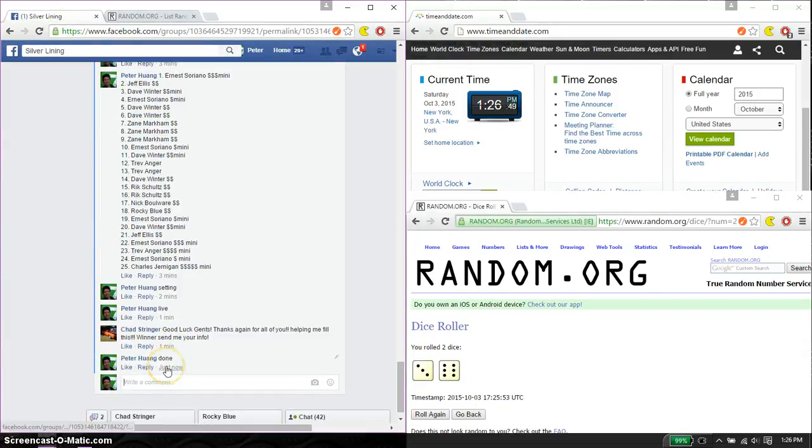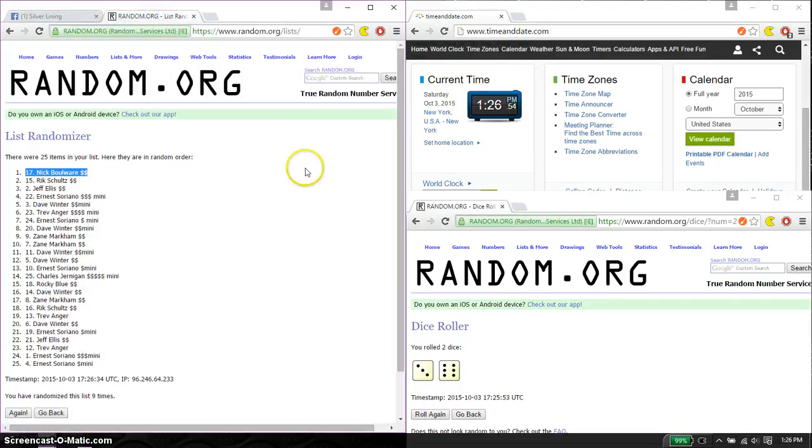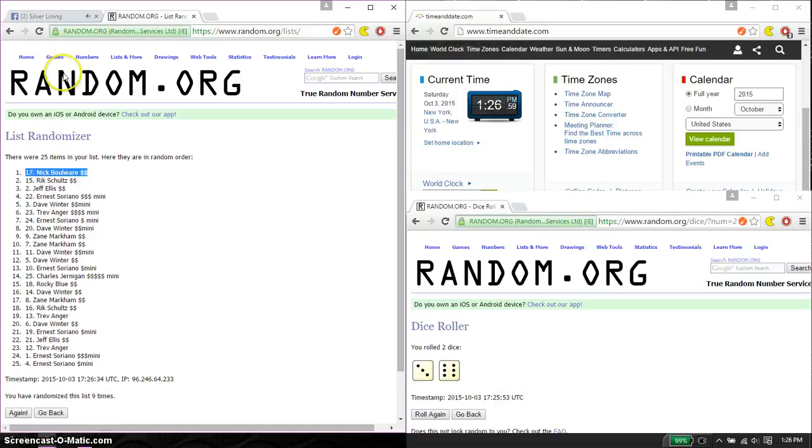And we are finished at 126. 126 is the time. Thank you everyone for participating. Nine times. Nine of the dice. And 25 items on the list.